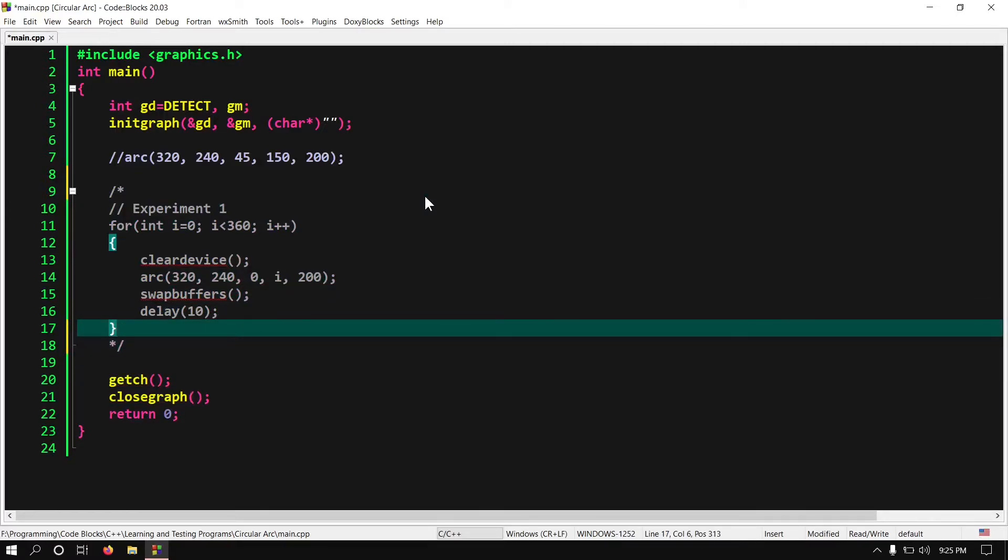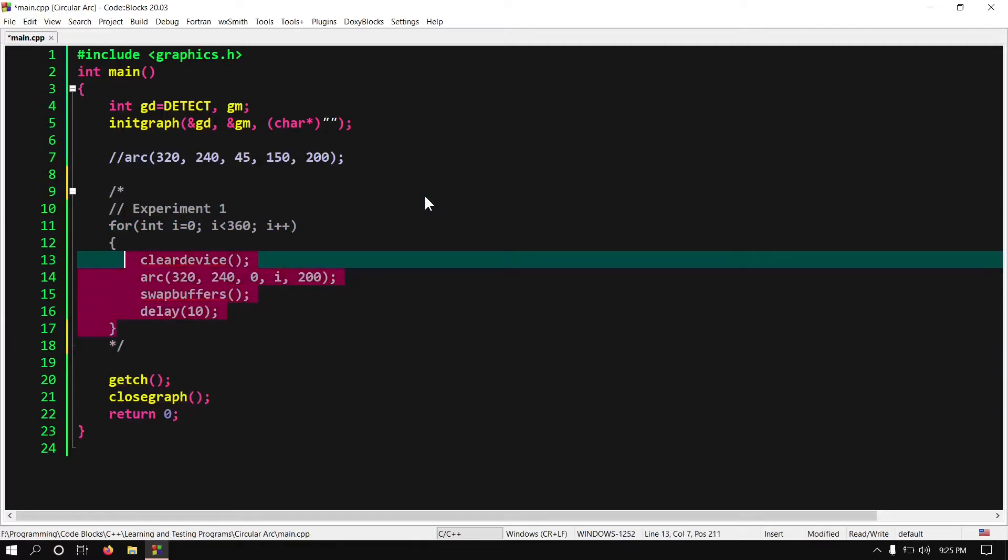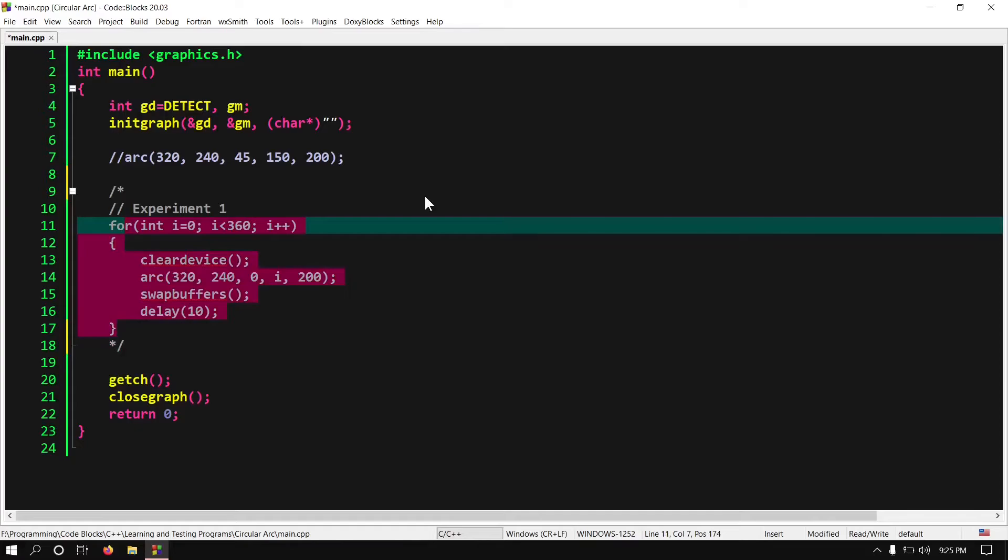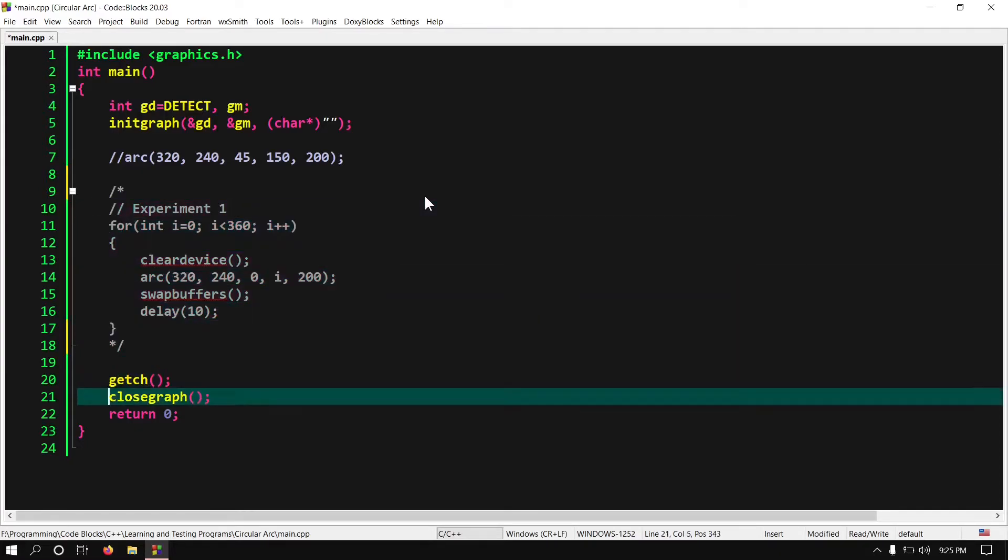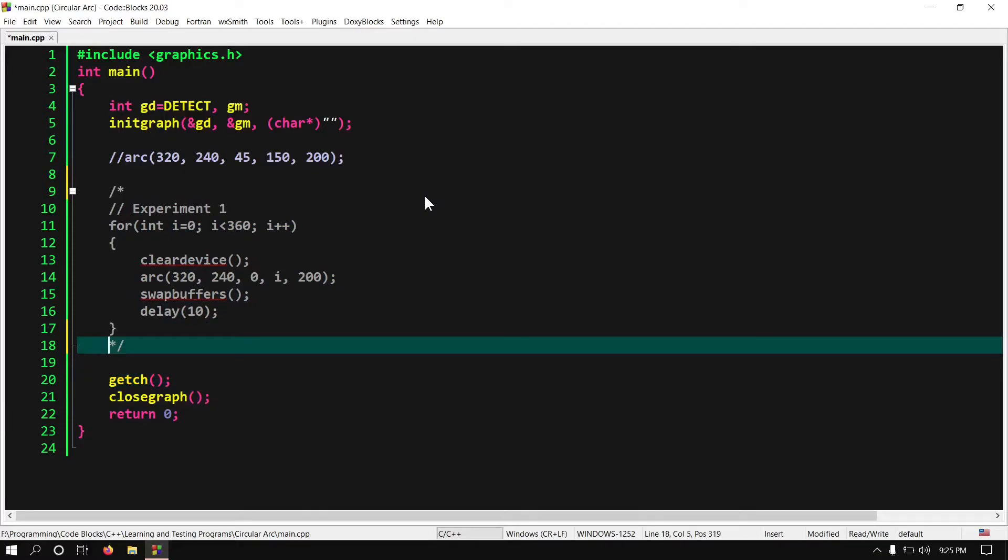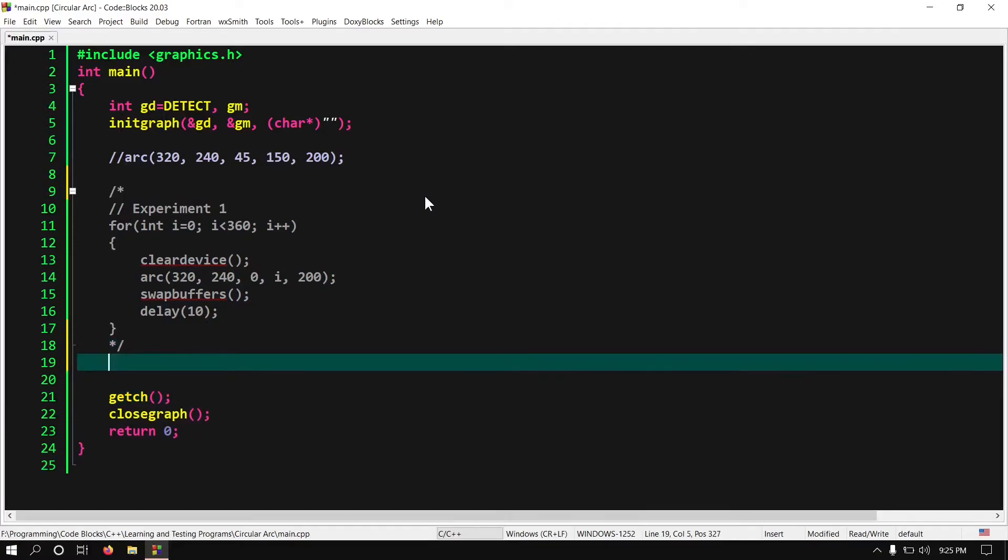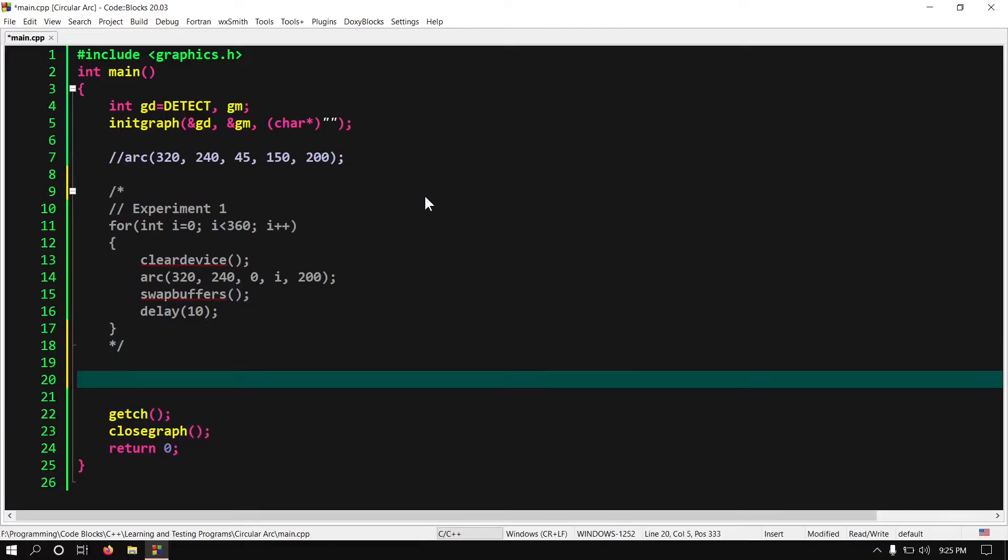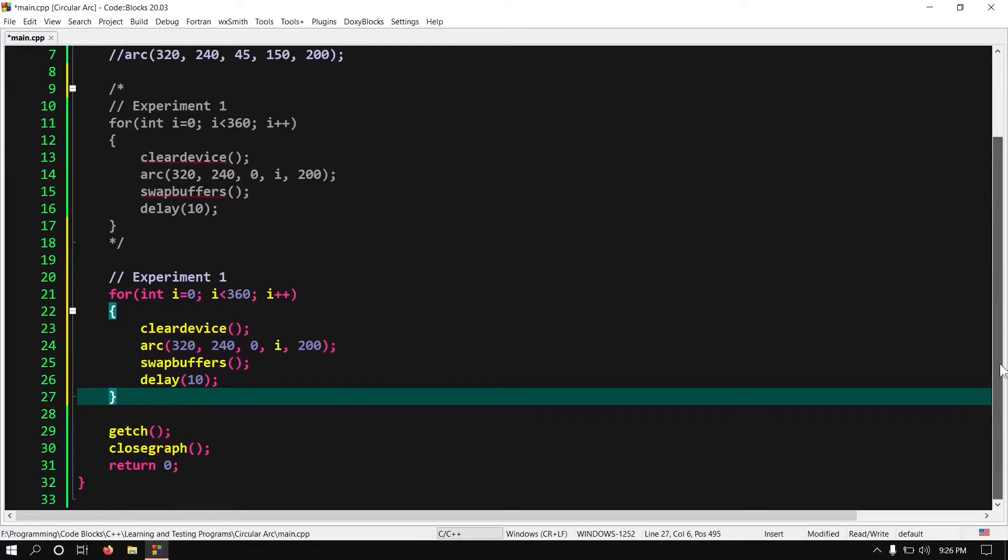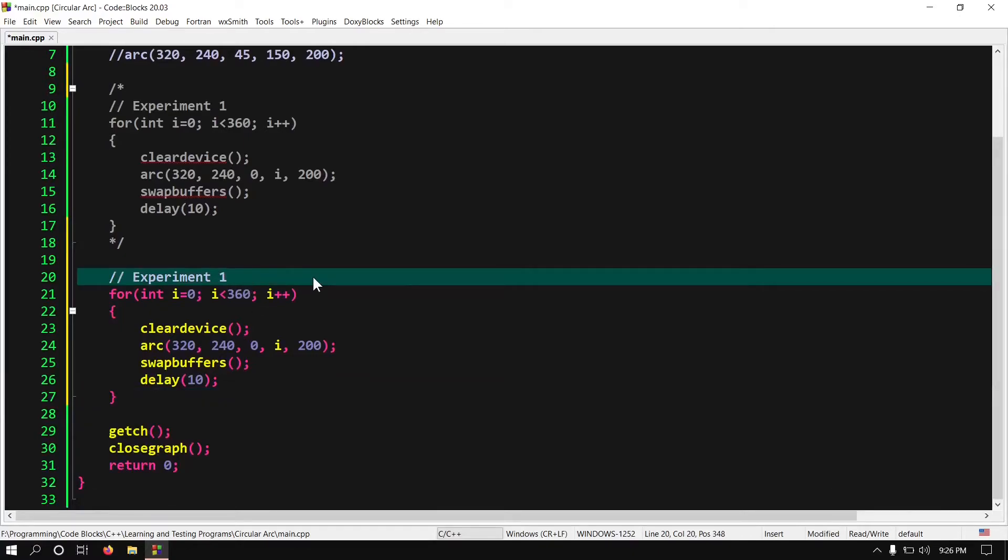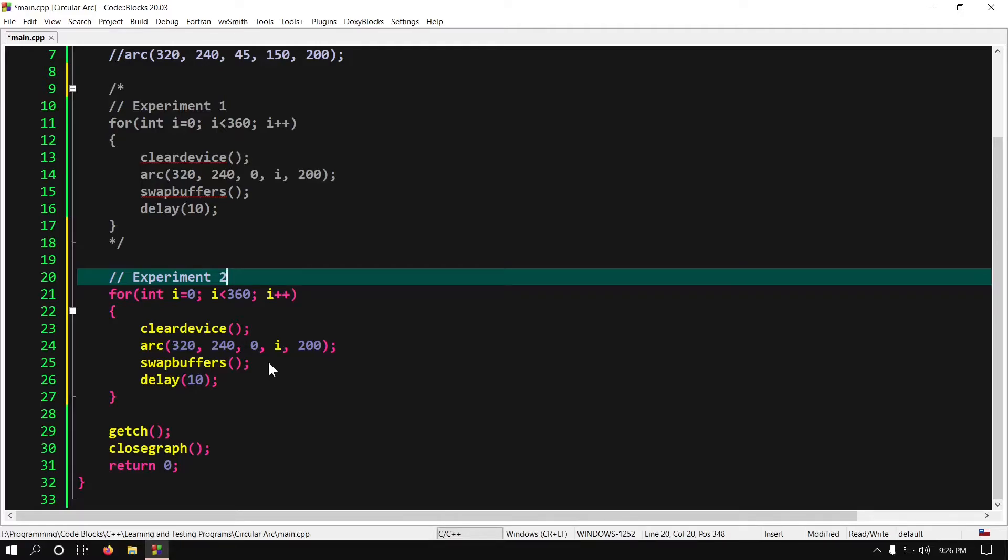Let me duplicate this. Ok in this second experiment we will keep the difference between start angle and end angle fixed. But in every iteration we will keep changing the value of both angles.